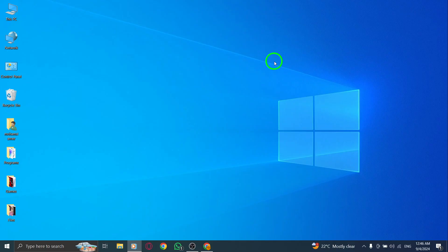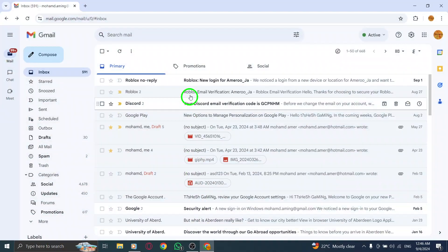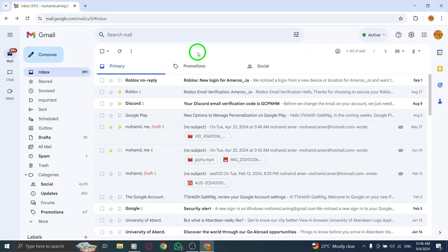First, open your web browser and navigate to gmail.com. If you're not already signed in, enter your credentials to access your inbox. Once you're in, you'll see the familiar interface.